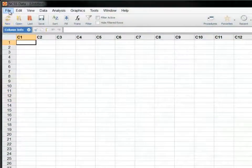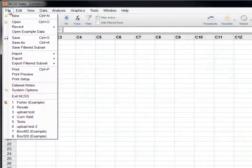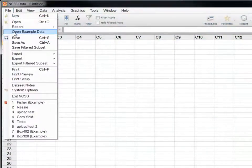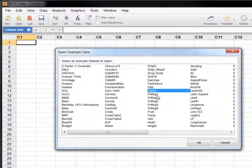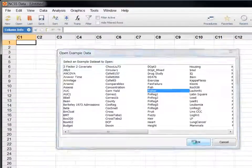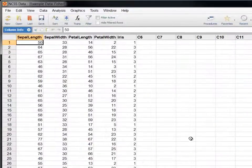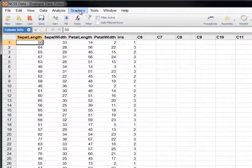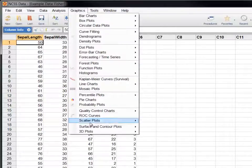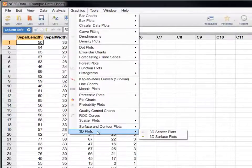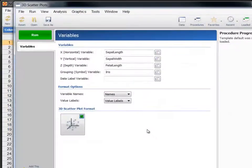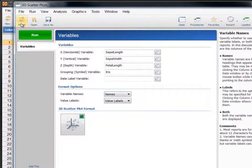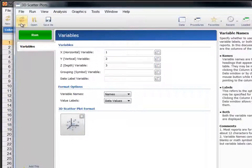As an example, we'll create a plot using the Fisher example dataset that is installed with the software. First, load the 3D scatter plot procedure from the menu and click Reset to set all the settings to their default values.